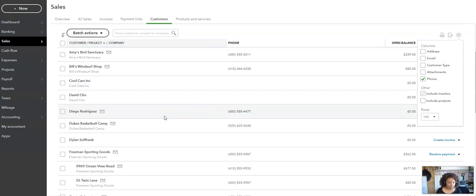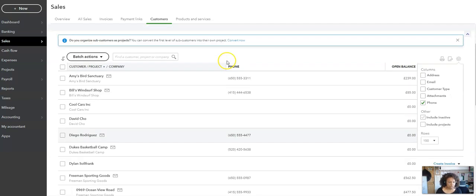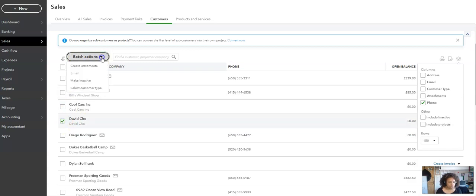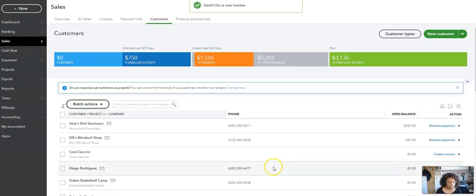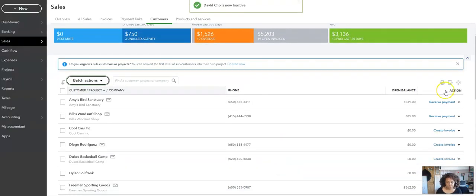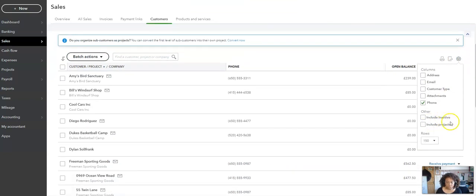As I said, about actually just archiving a customer that you don't want, period, let's use David Cho. David Cho here, all you need to do is put a tick here, come up to Batch Options, and it says Make Inactive. Are you sure you want to make him inactive? Yes, we do.